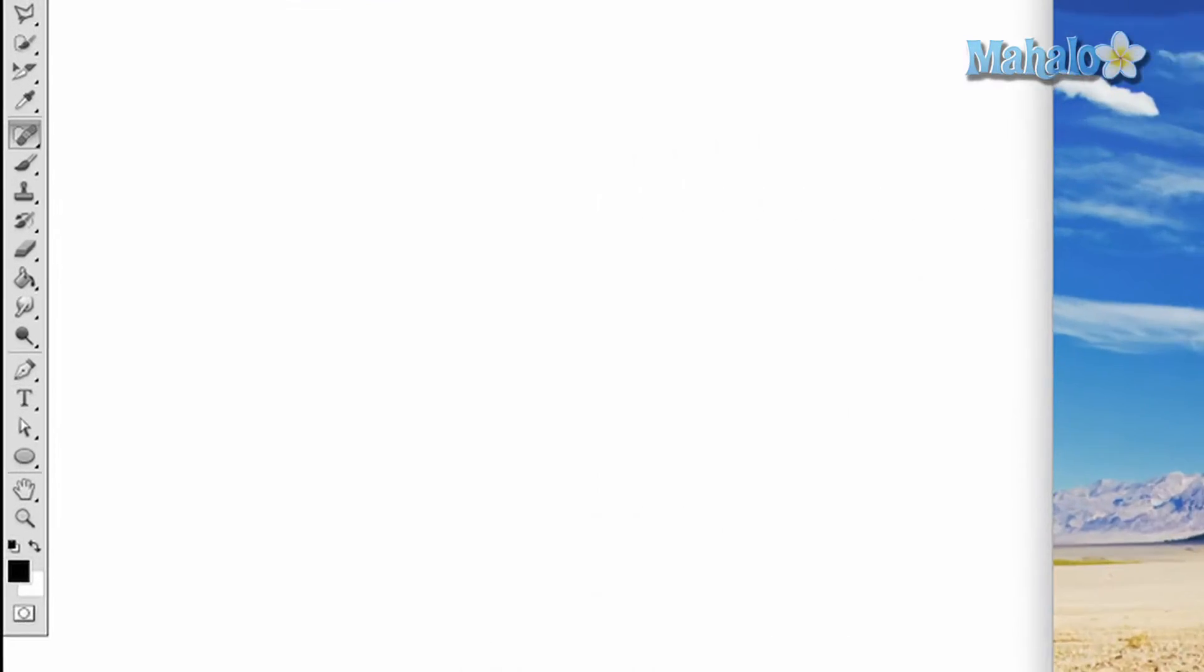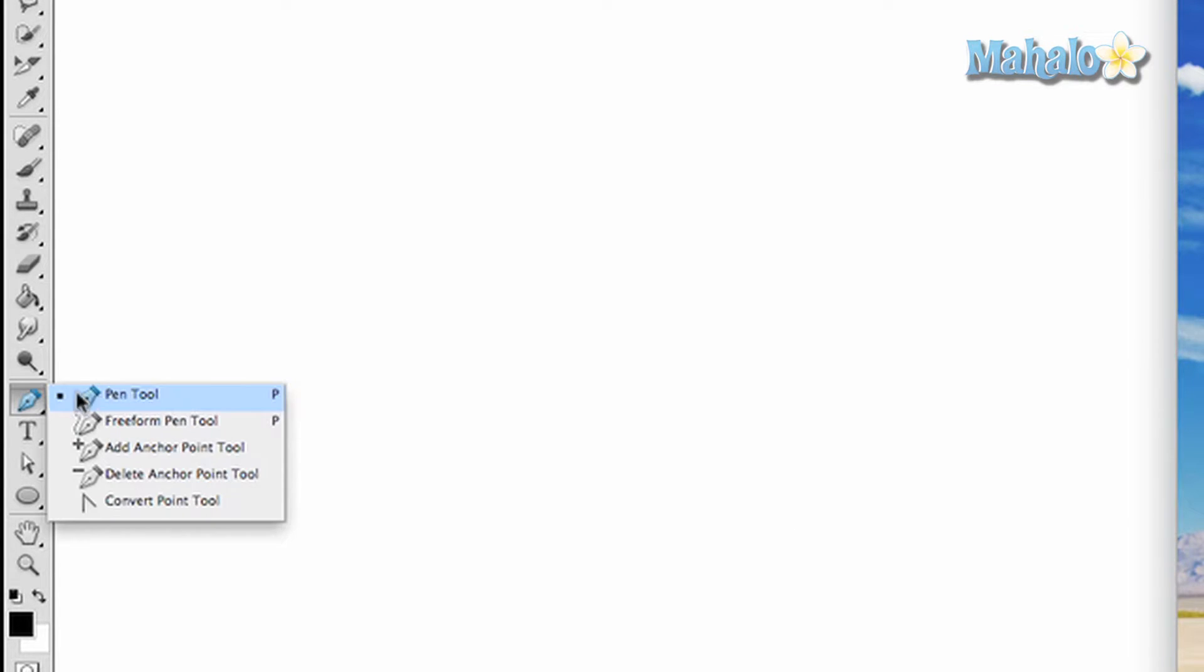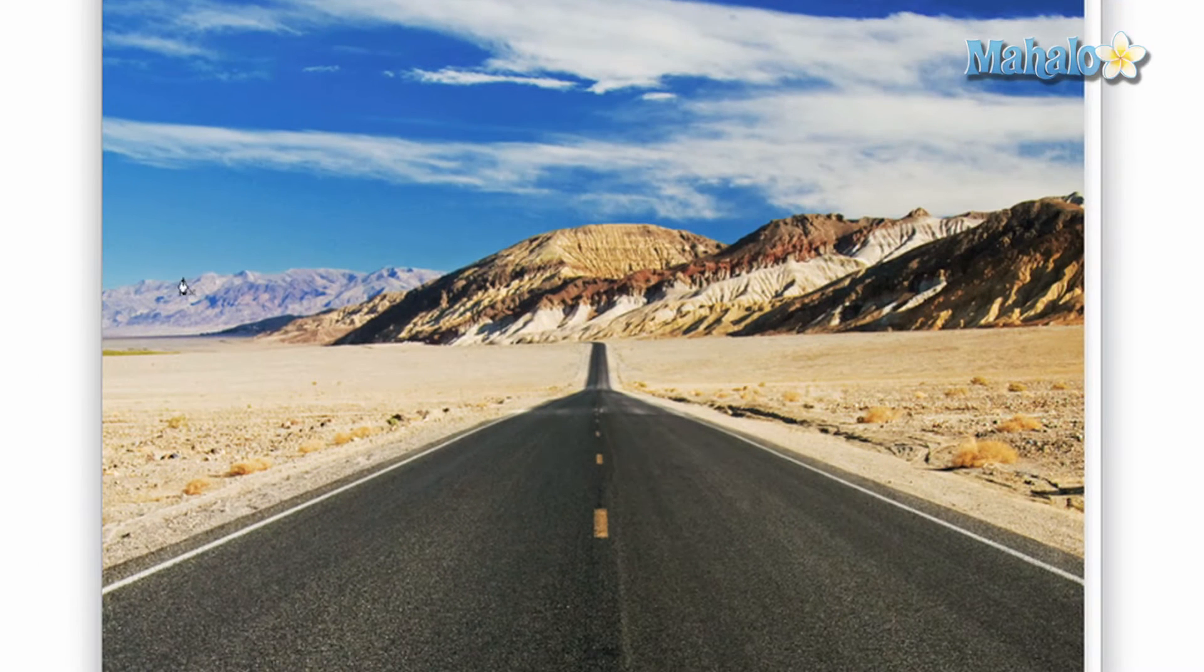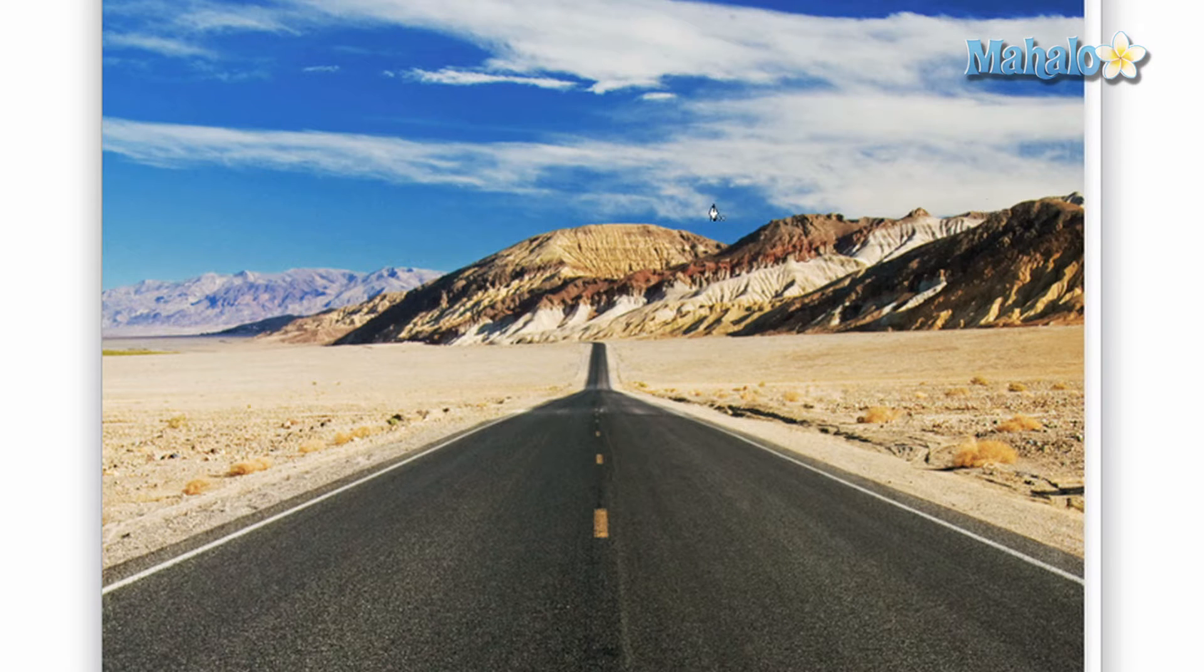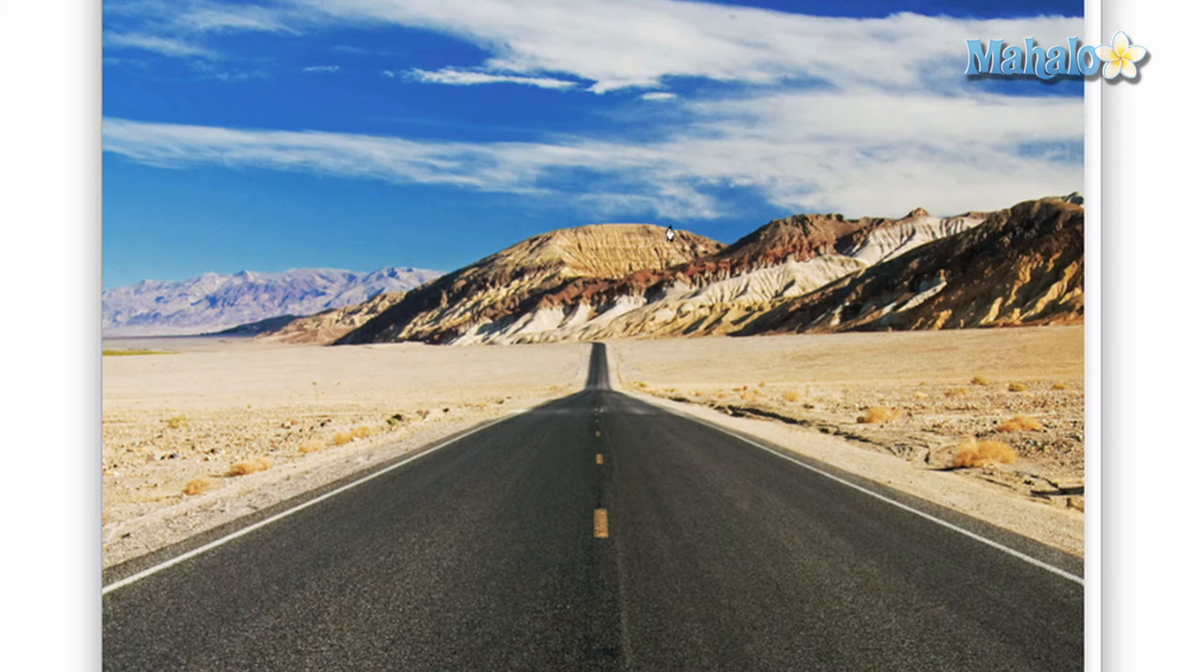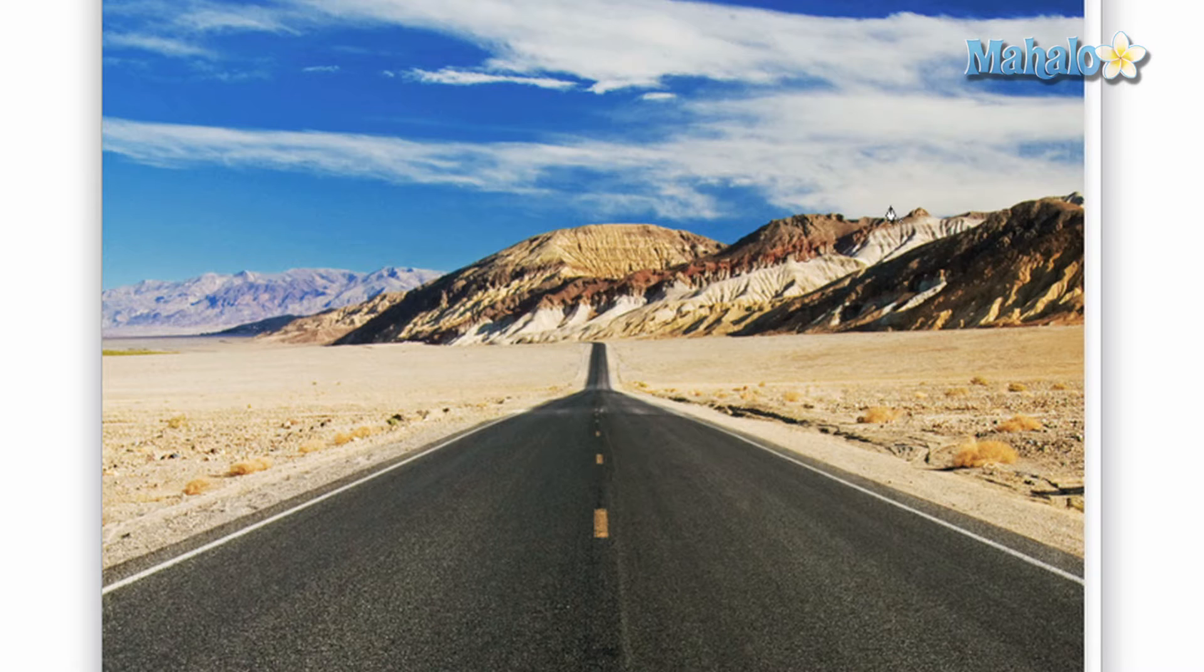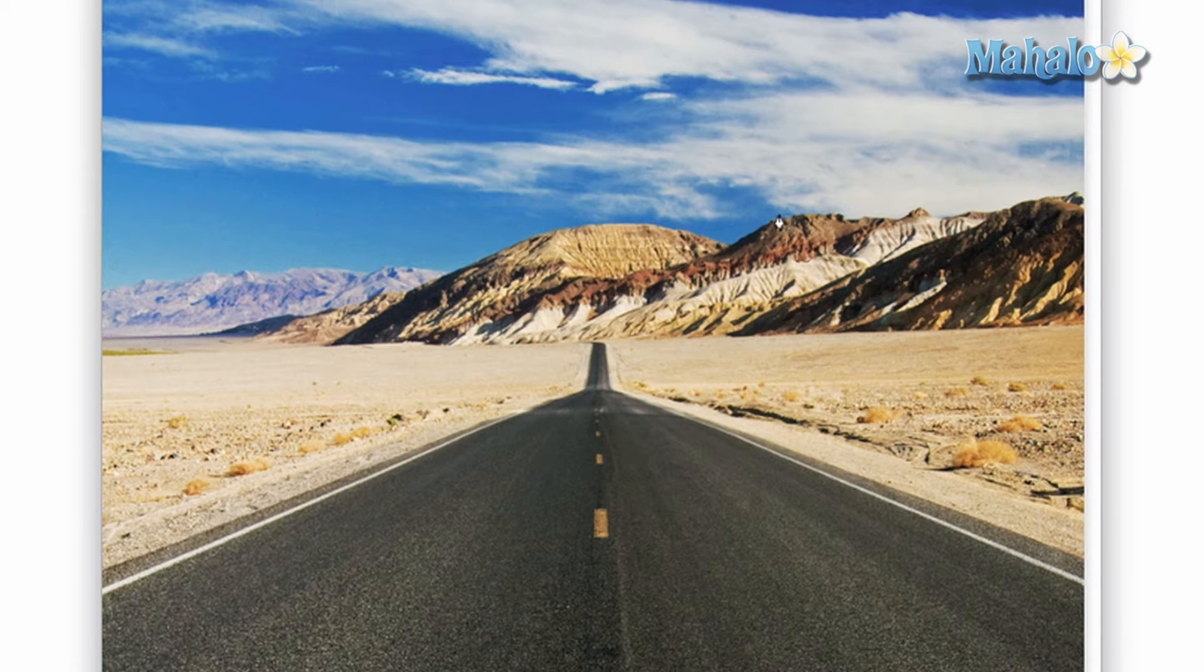So we're going to access the pen tool and we're gonna click around this environment. I'm gonna do it in fast-forward because it's really quite simple. You click and click and click until you have a contour that fits the mountains and then I will go over a little bit of enhancing with the pen tool after I'm done.